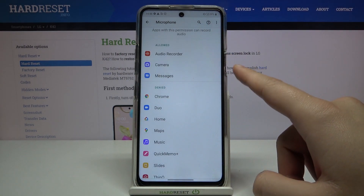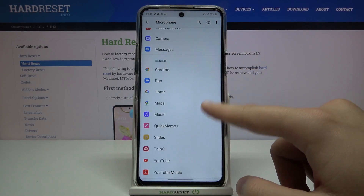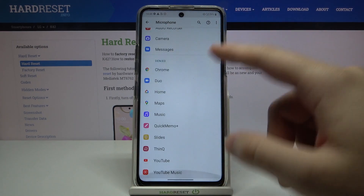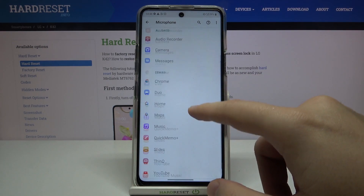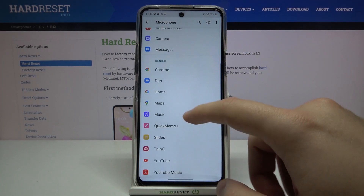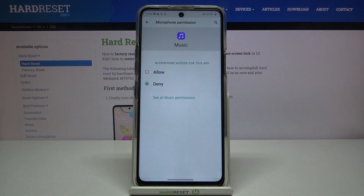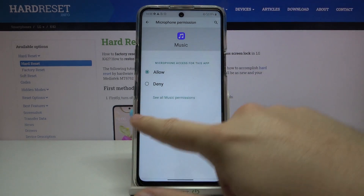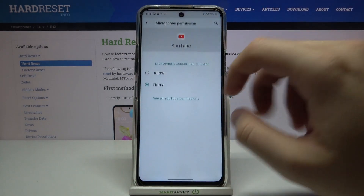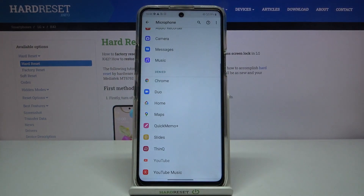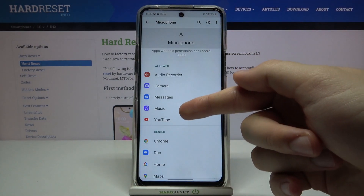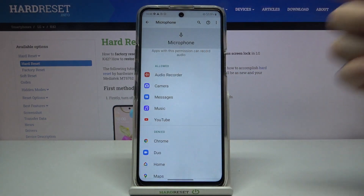Right now we have apps that are allowed or denied access to the microphone. If you want to grant microphone permission for any app, enter the app and then switch it to Allow. As you can see, it's very simple, and the app will now appear in the allowed section.